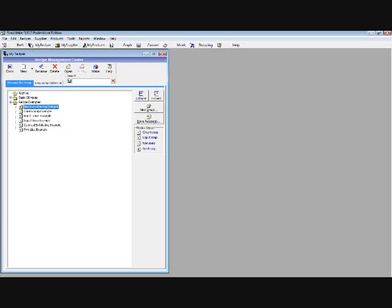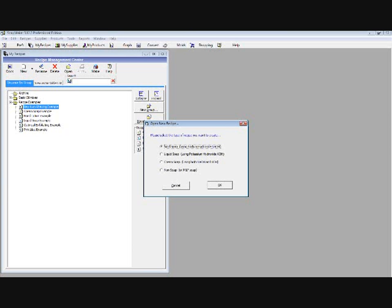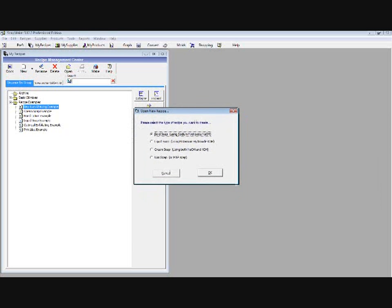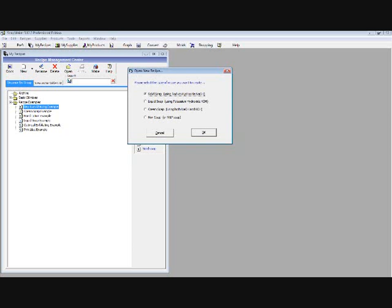When we click 'New,' another window opens: 'Open new recipe — please select the type of recipe you want to create.' Will it be a solid soap using sodium hydroxide, a liquid soap using potassium hydroxide, a cream soap using both potassium and sodium hydroxide, or a non-soap? For melt and pour soap, you will use the non-soap option.